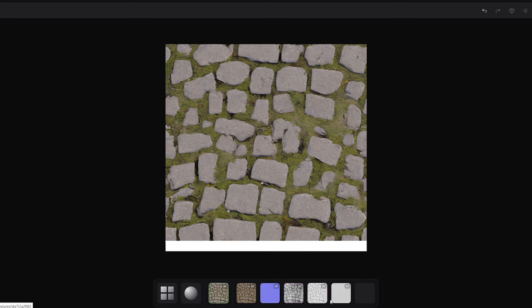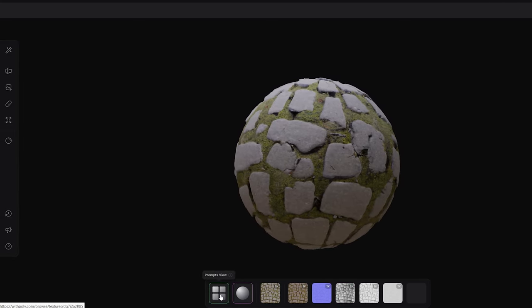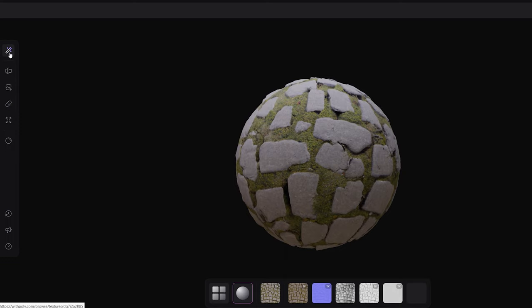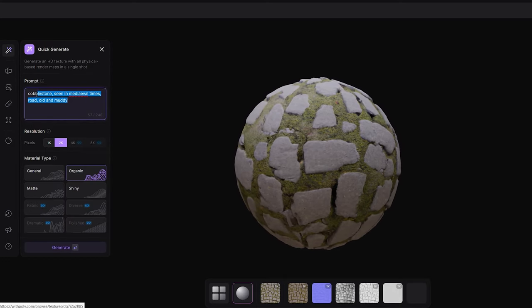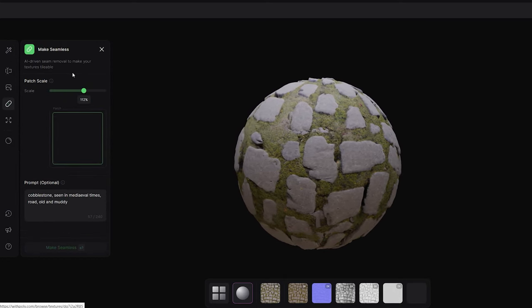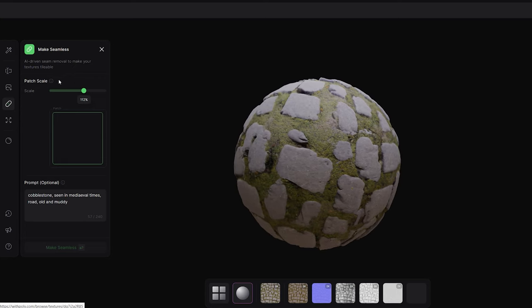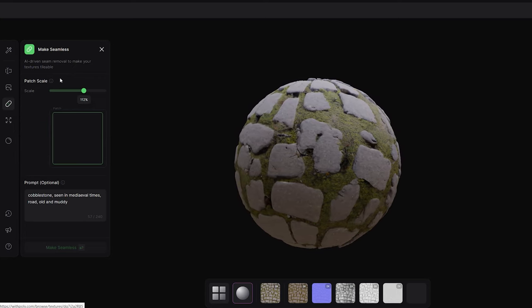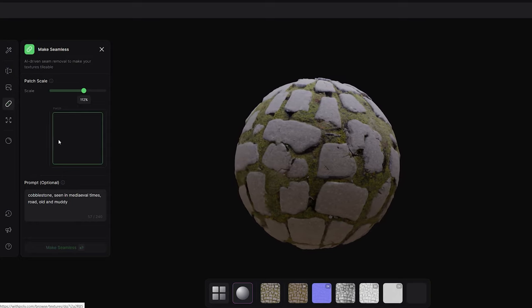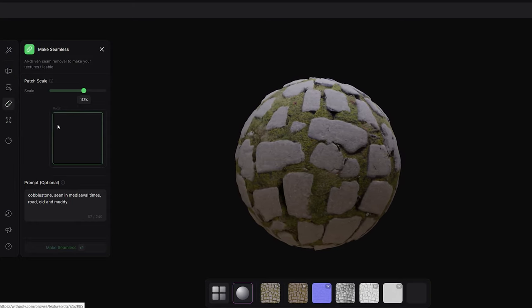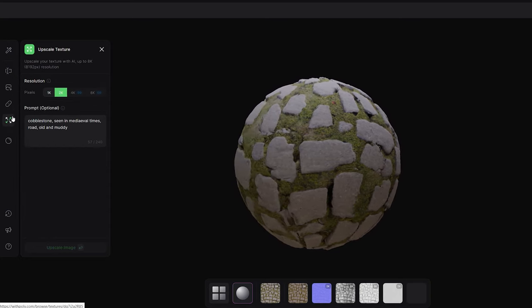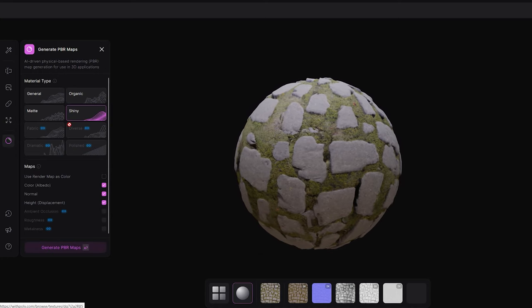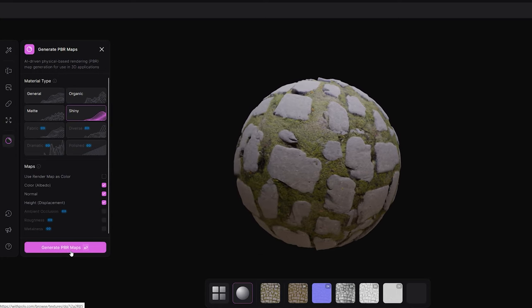With Poly, you can generate an HD texture with all physical-based render maps in a single shot. You can even set the resolution and the material type. Convert any image into an HD seamless, tileable texture. Generate unlimited variations for your existing textures and upscale any texture up to 8K resolution. The most important feature is it allows you to download each PBR map separately so later you can use it in your game engine.